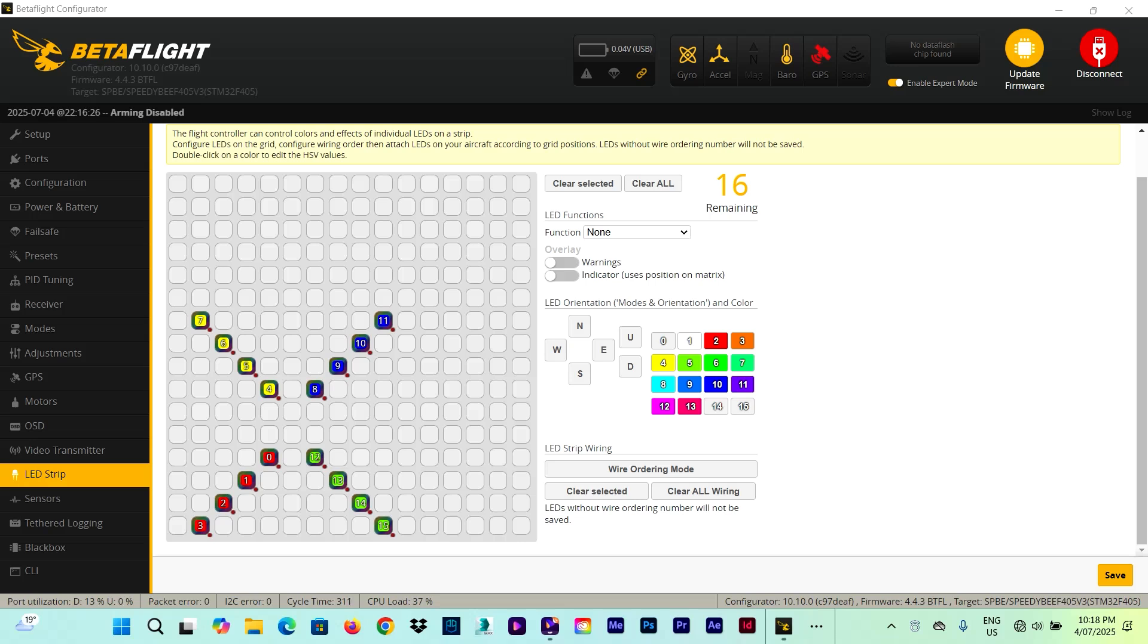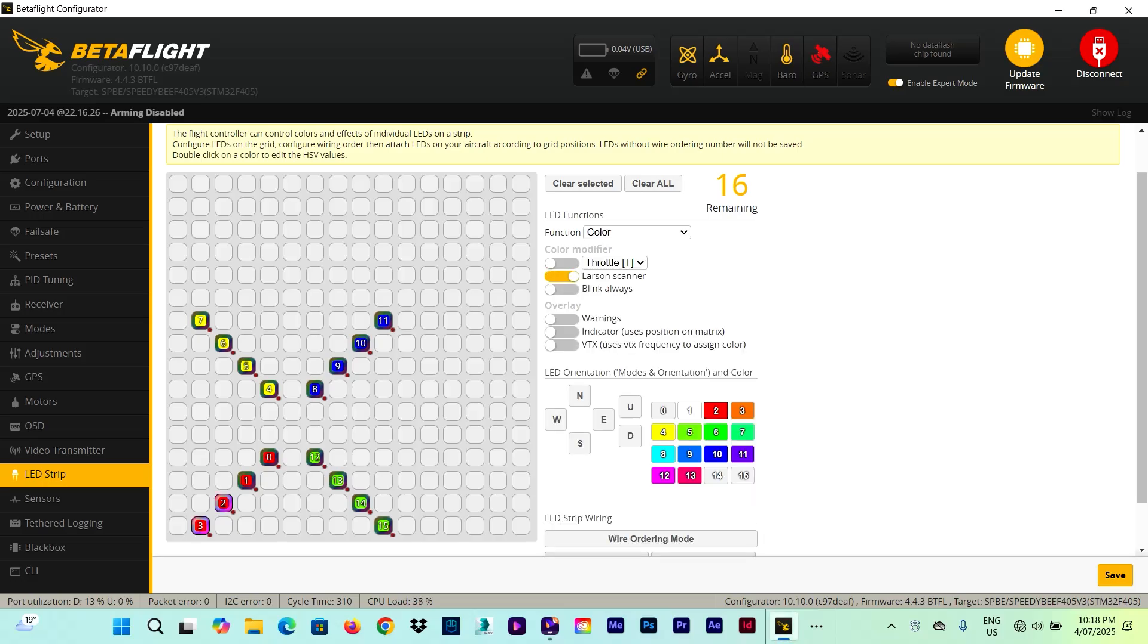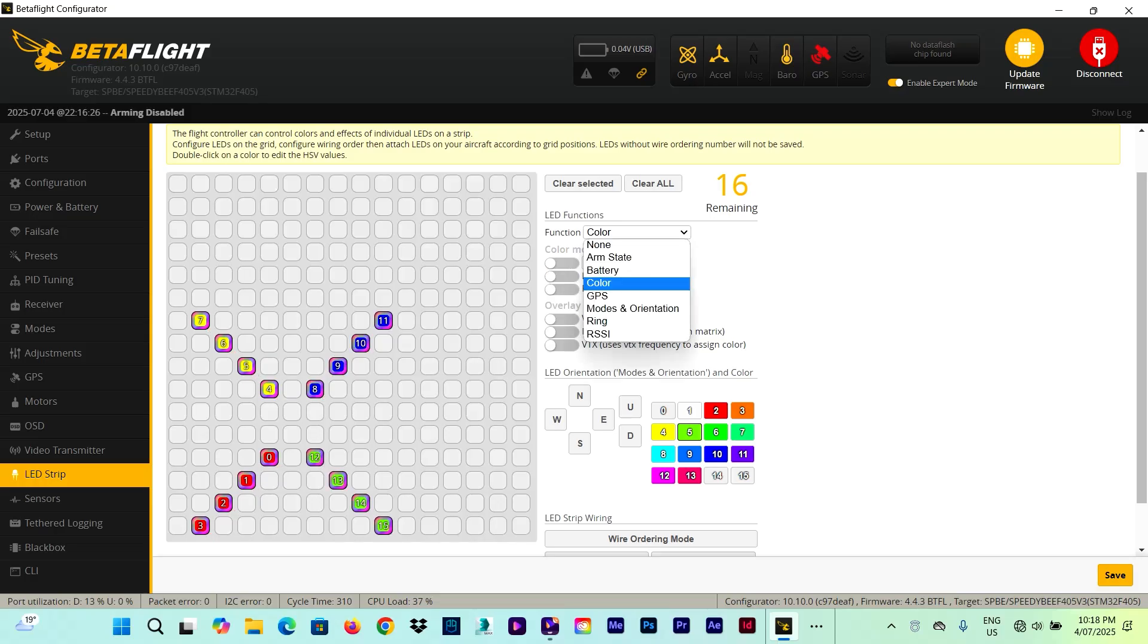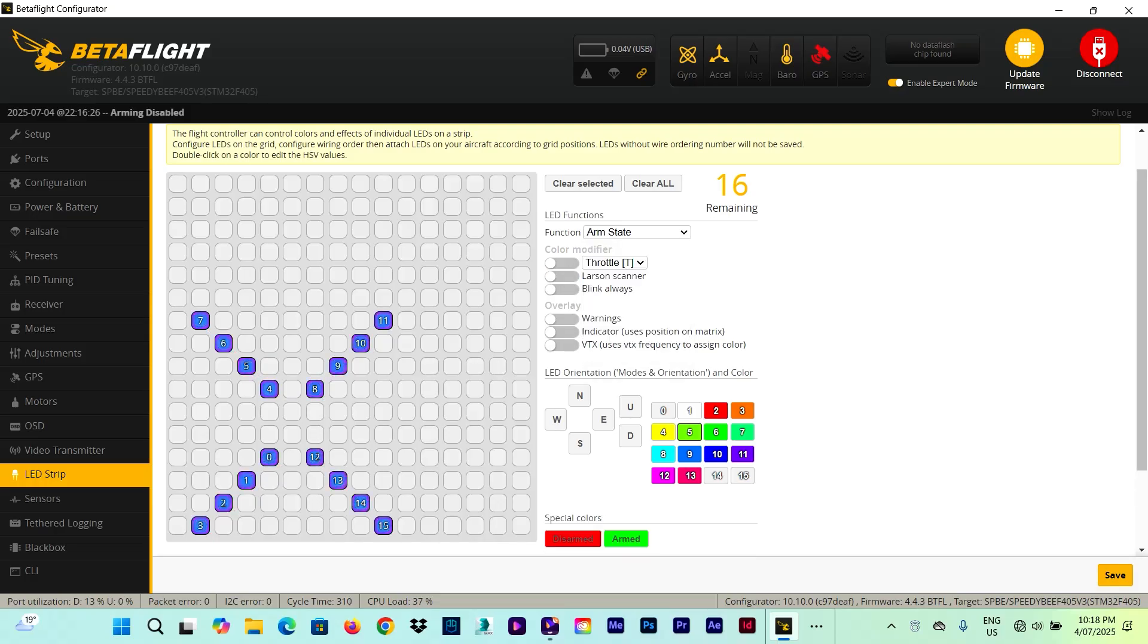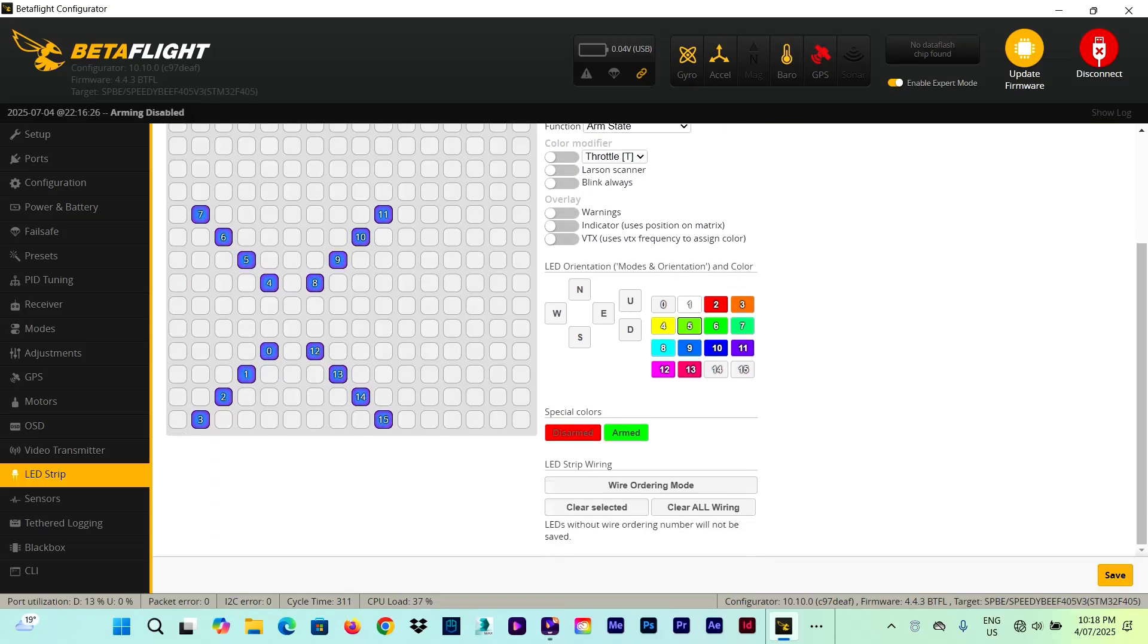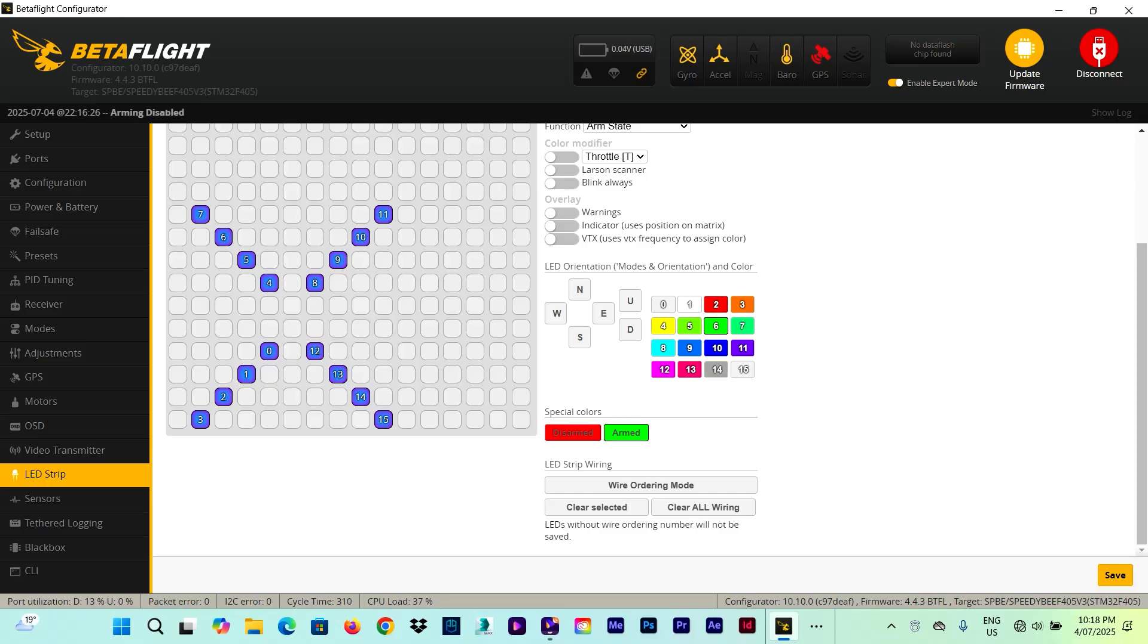Let's wipe out this configuration and we'll try another one. So select all the LEDs and we go with the arm state. So down here we can see disarm has a red color which is number 2, and arm is a green color which is number 6.